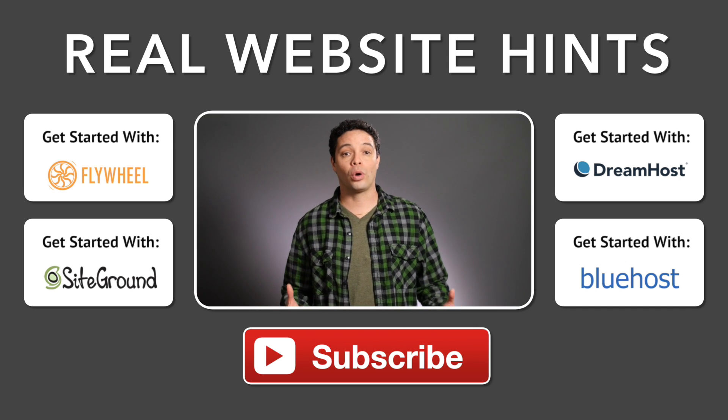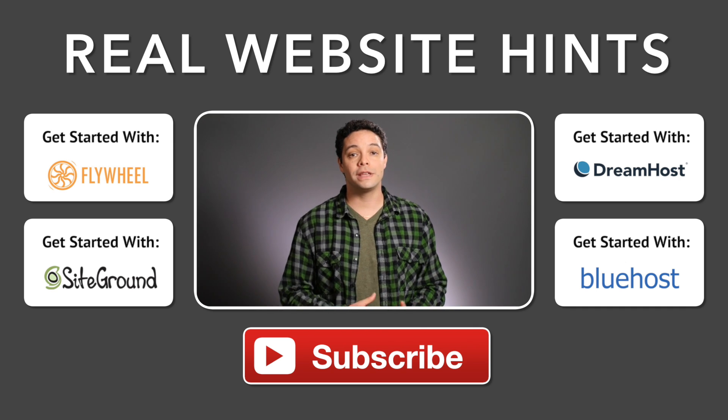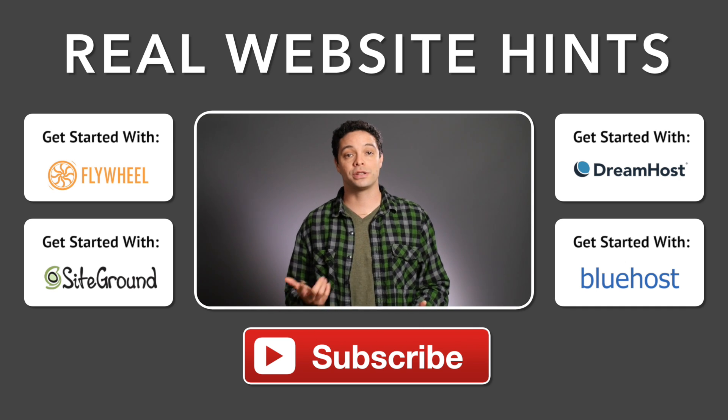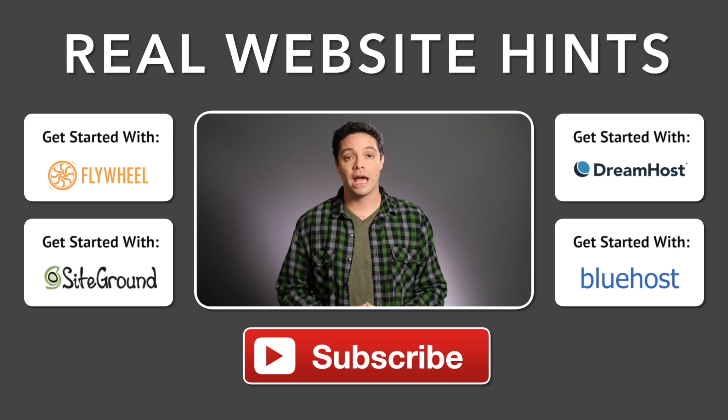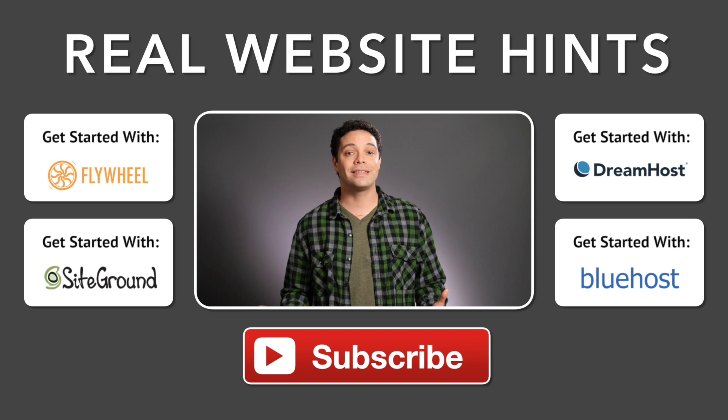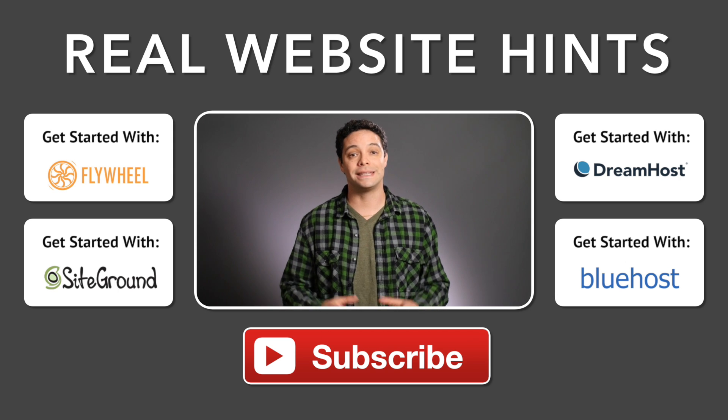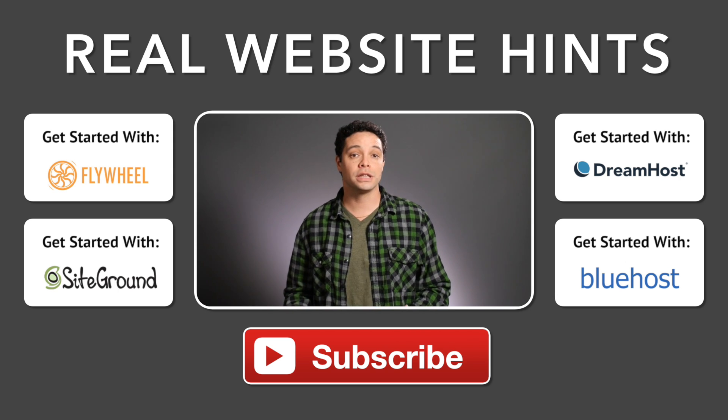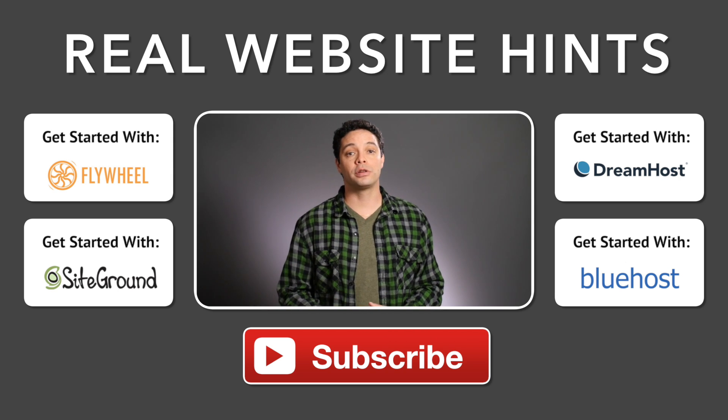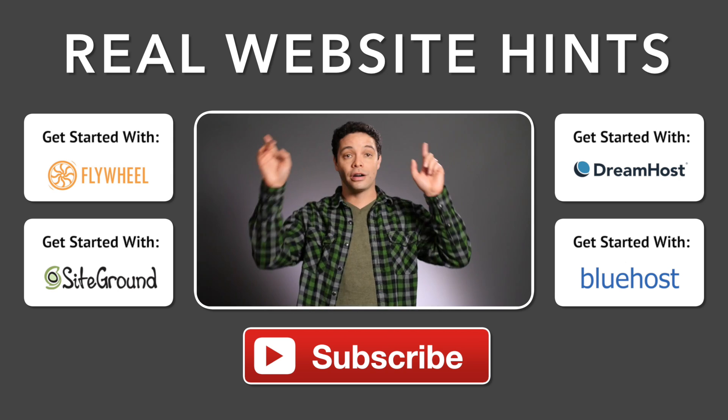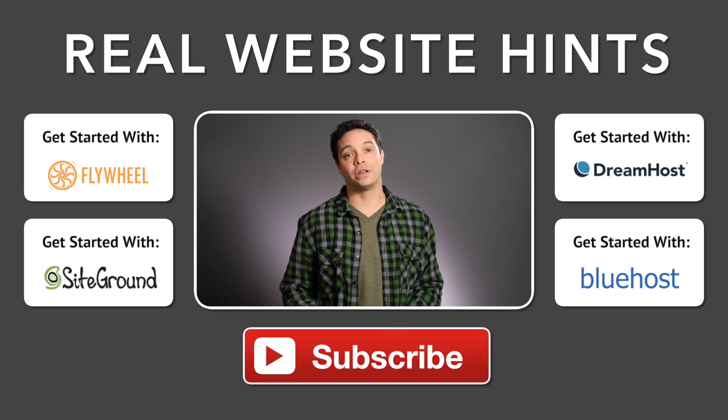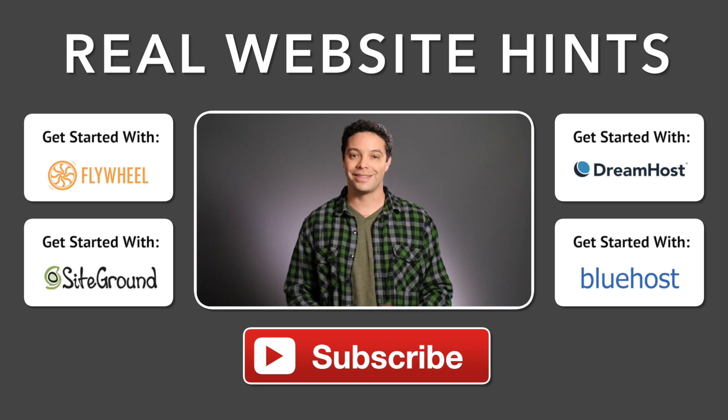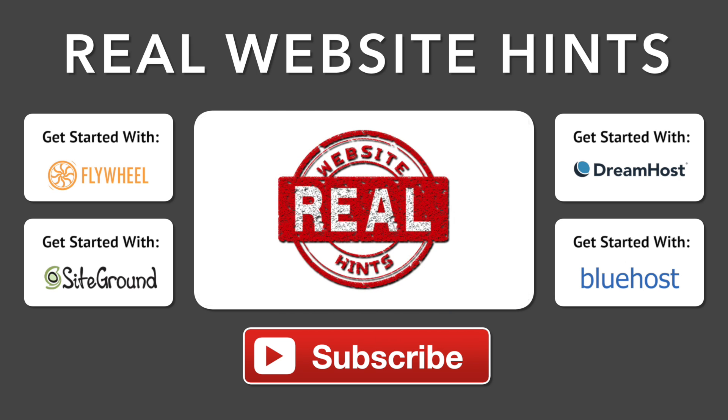You can learn more about any one of these by using the sponsored links below. And when you're ready to take the next step and set up your hosting and WordPress, choose the appropriate tutorial here or below in the description of this video. Thanks for watching.